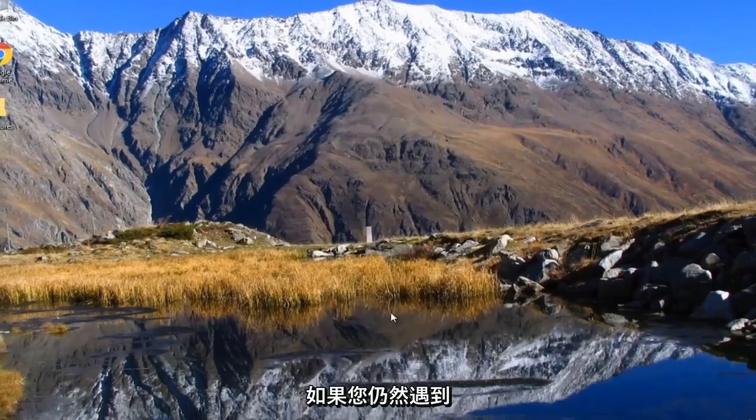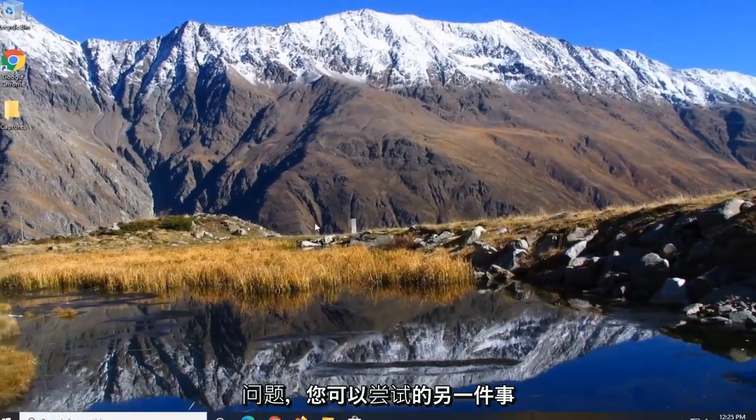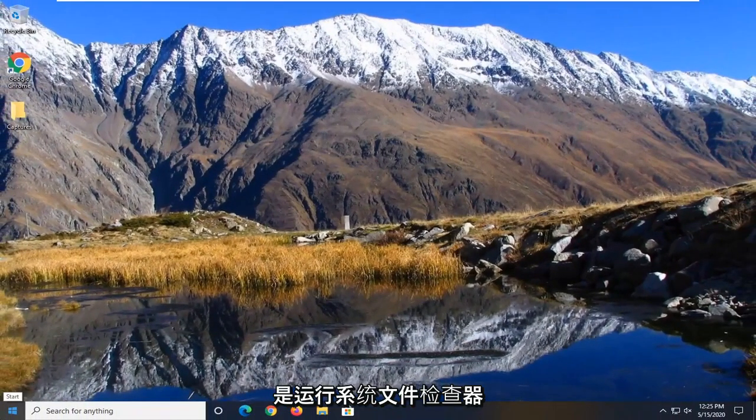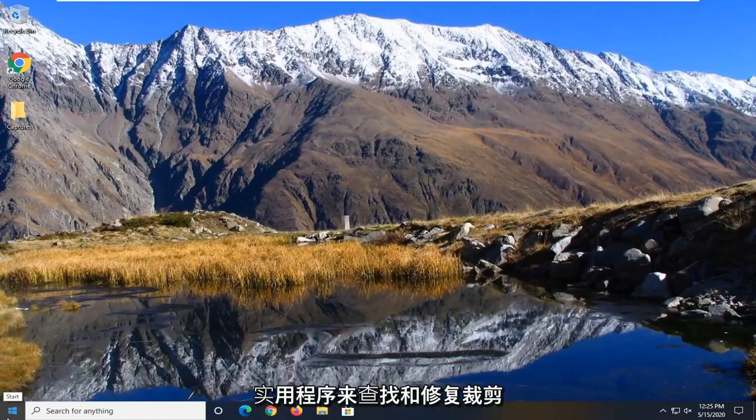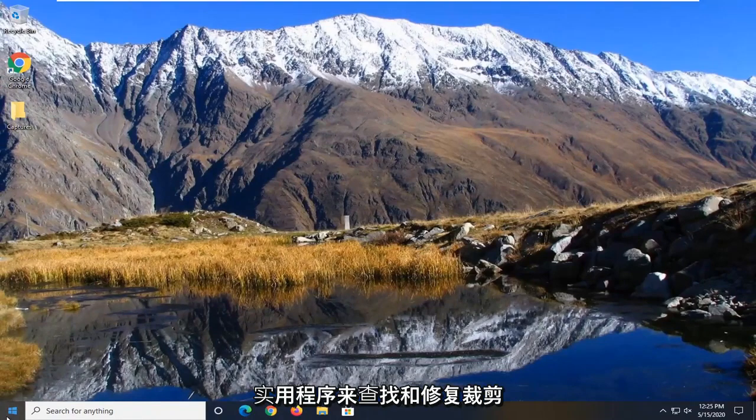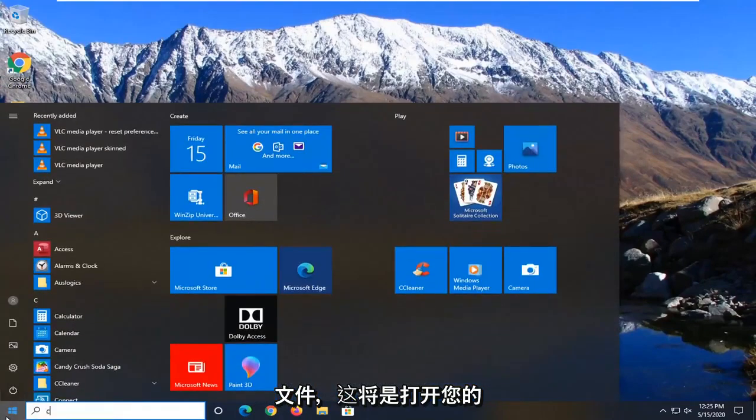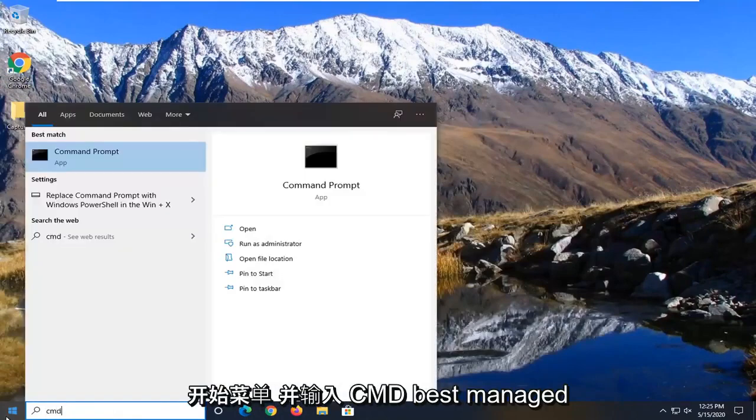And if you're still having a problem after all of that, another thing you could attempt would be to run the system file check utility scan to find and fix corrupt files. And that would be to open up the start menu and type in CMD.